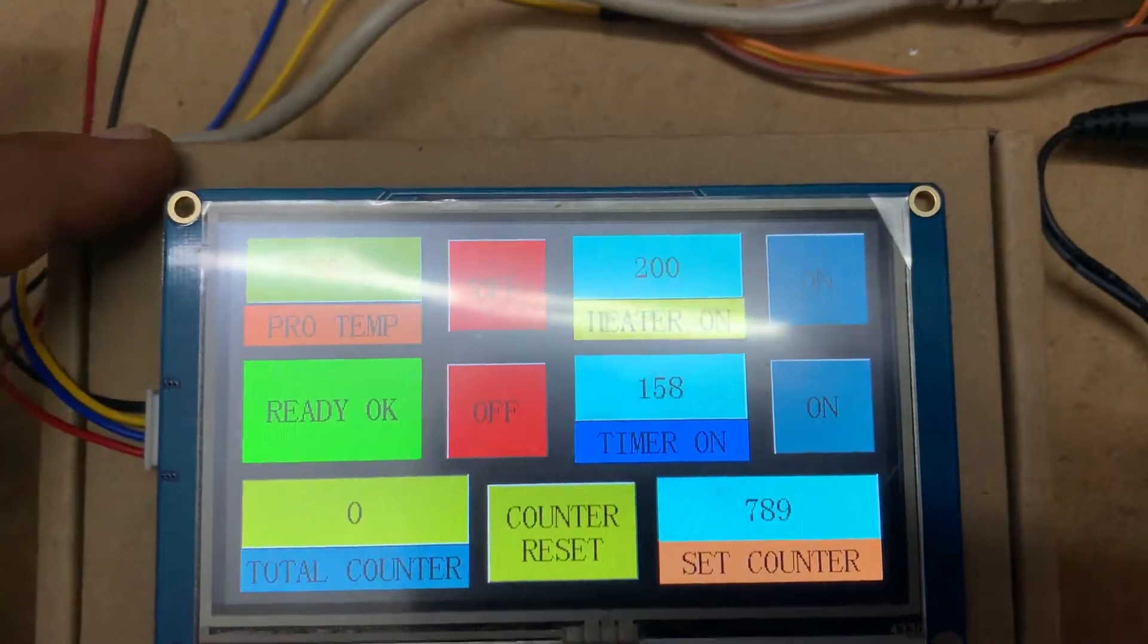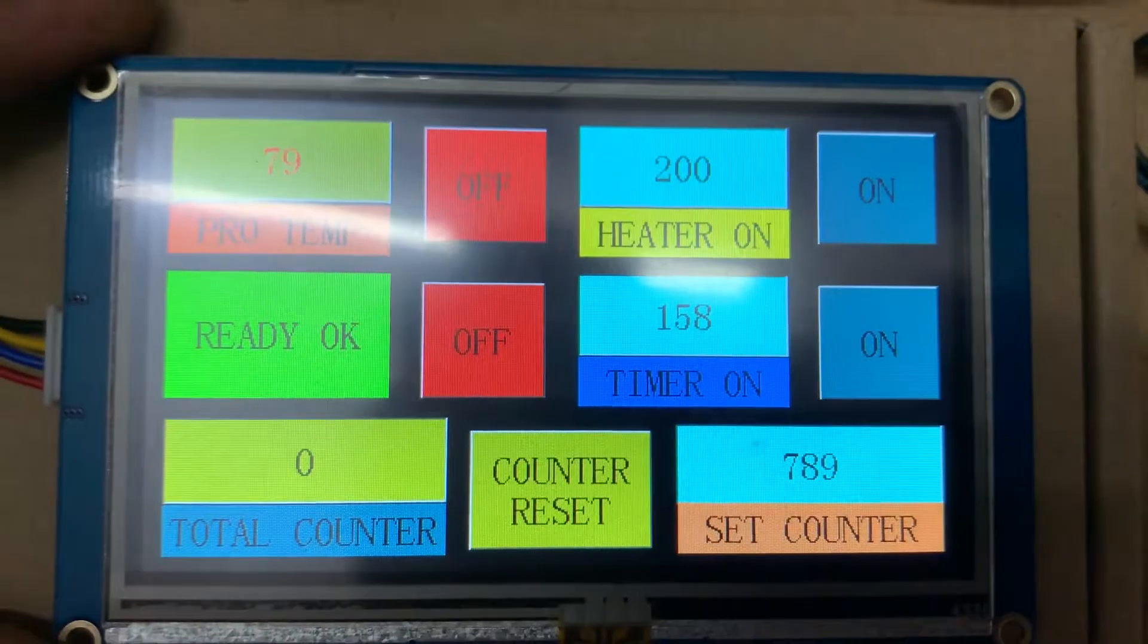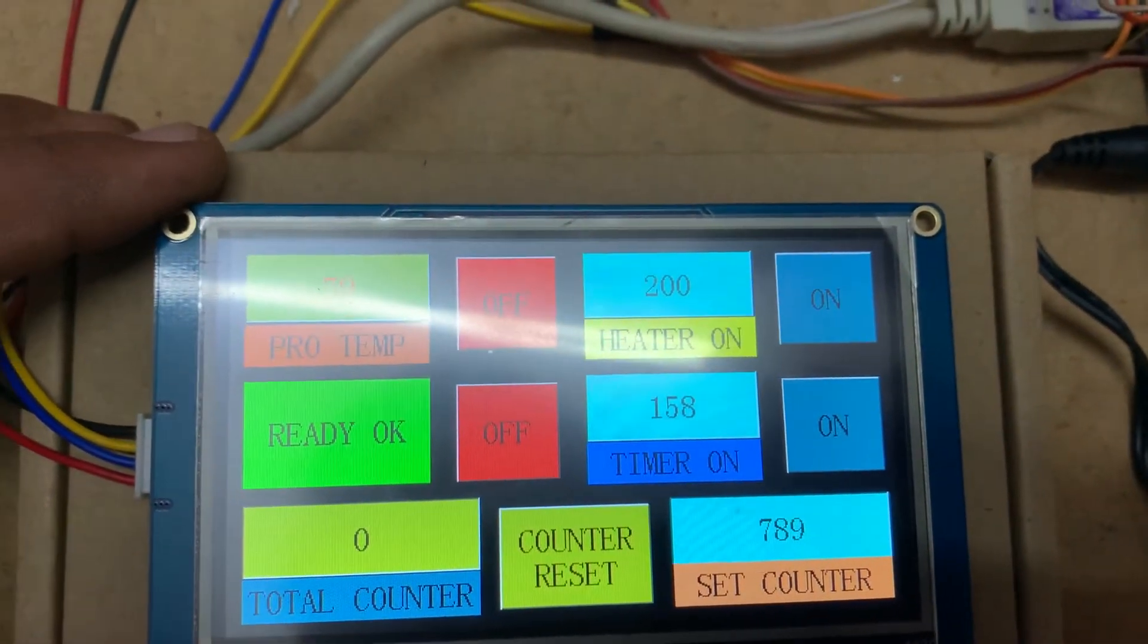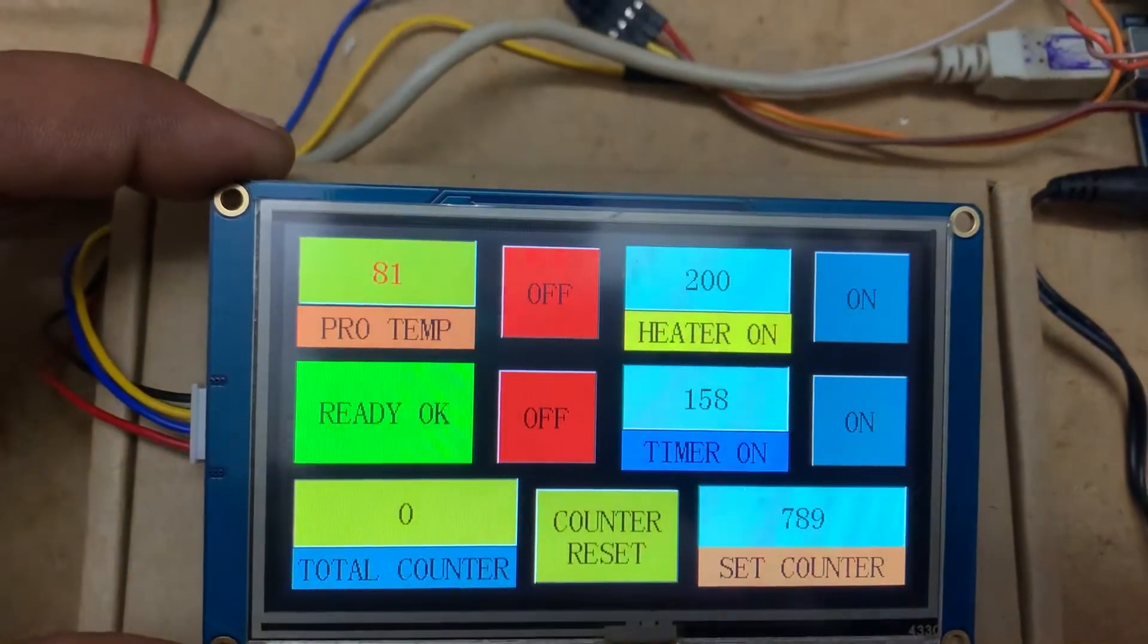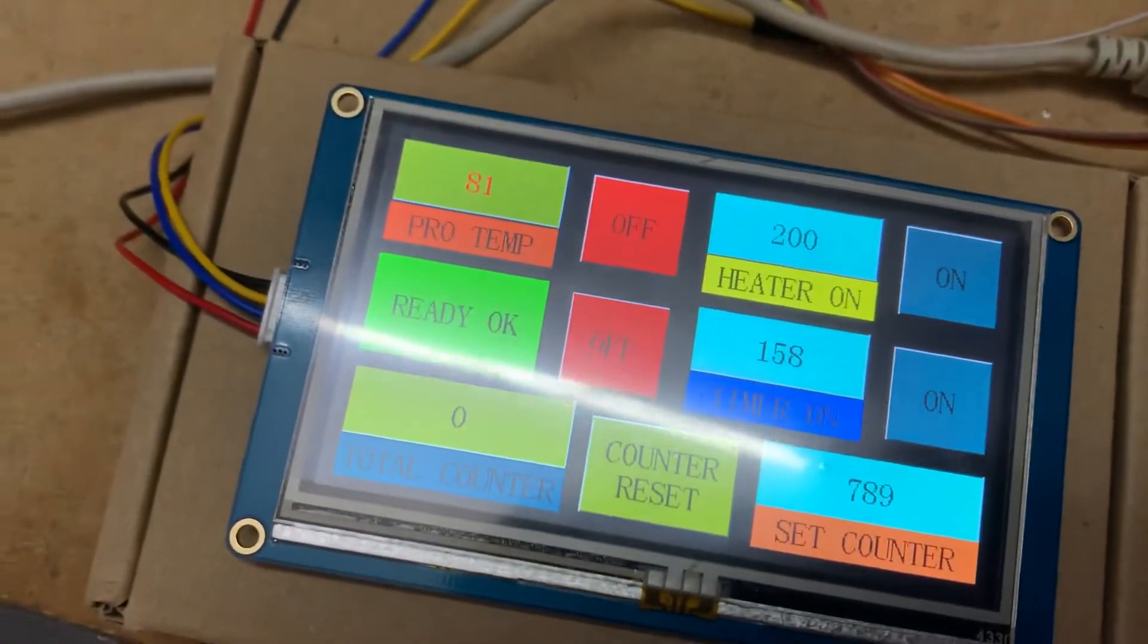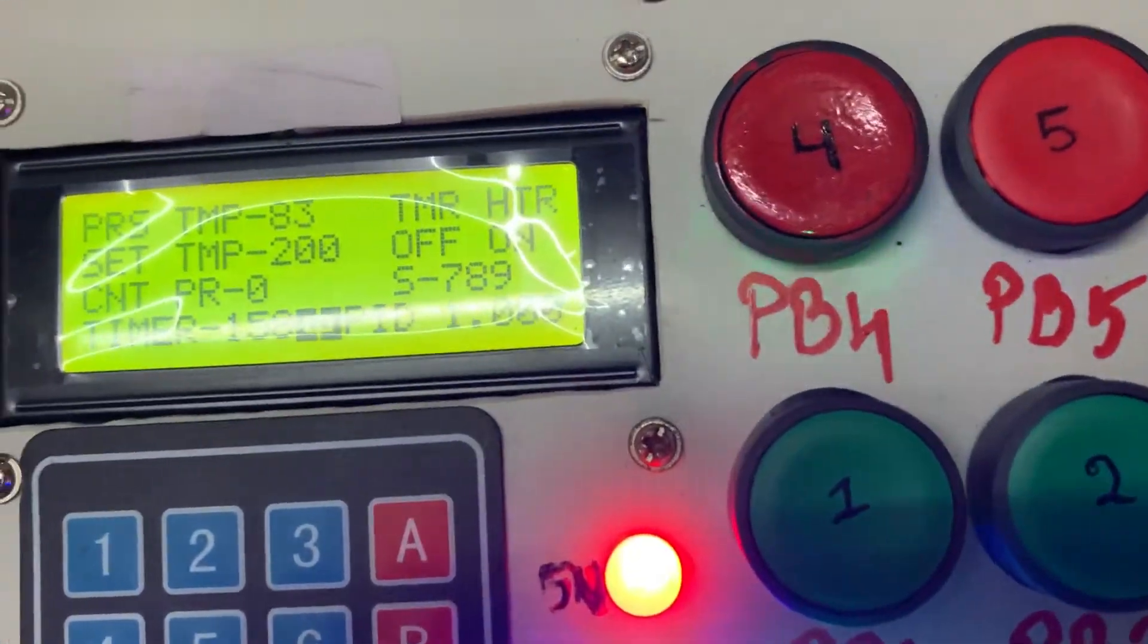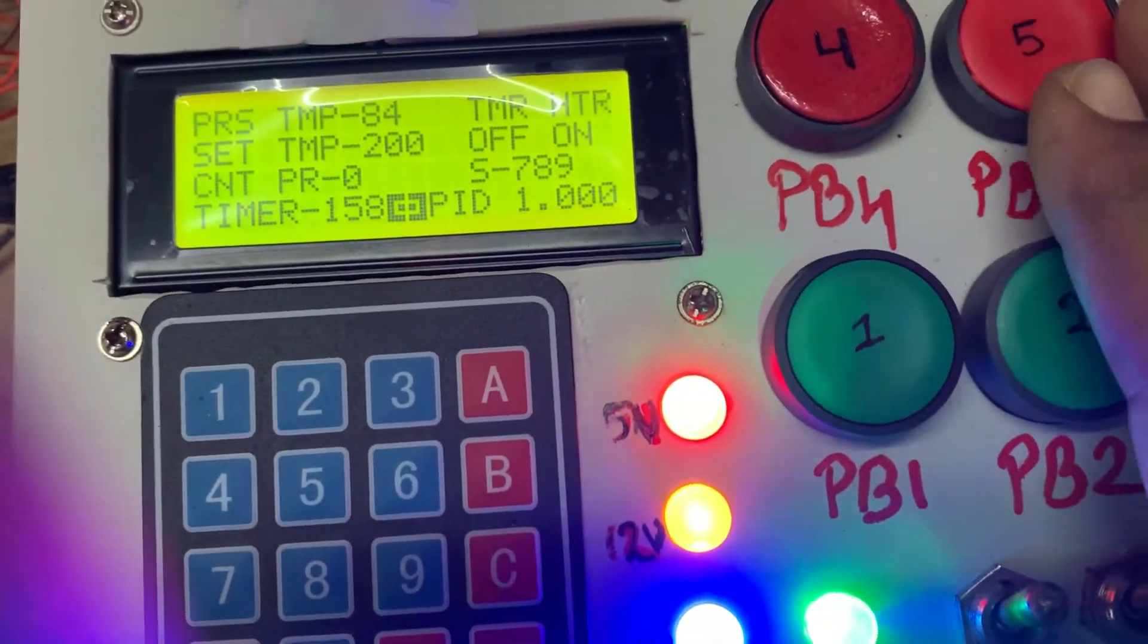Hello gentlemen, welcome back to my channel. Today I have something new to show you. This one is a Nextion HMI. As you can see, this one is 4.3 inch, and this is my old setup. Please forget about this button; I just want to compare the LCD display with this display.